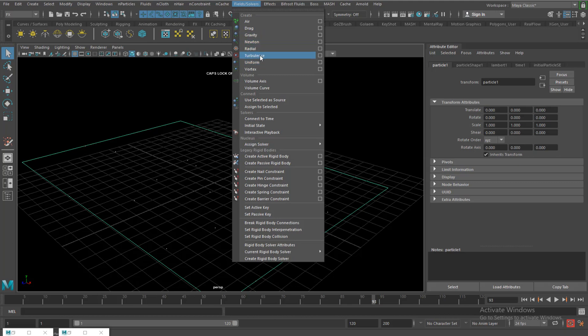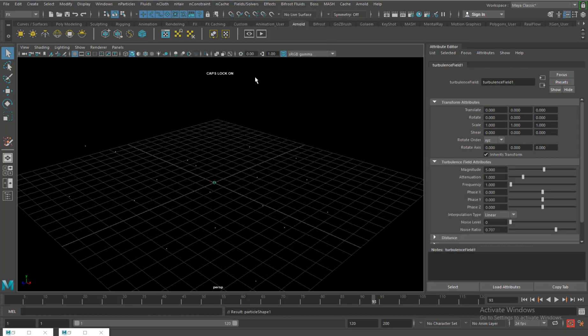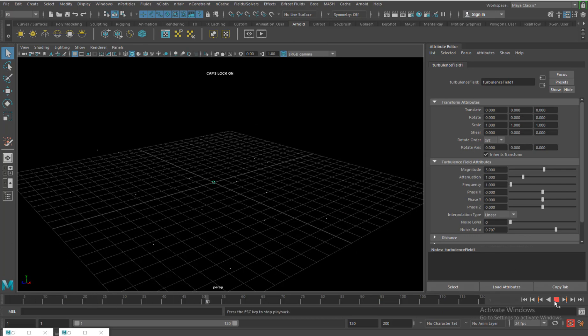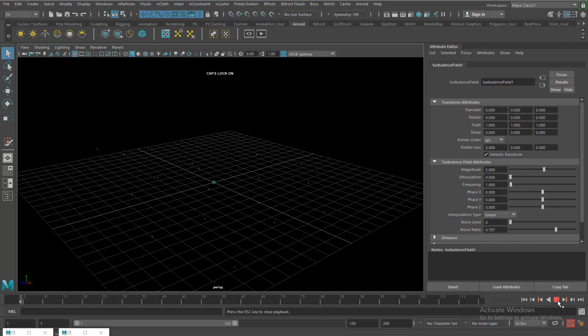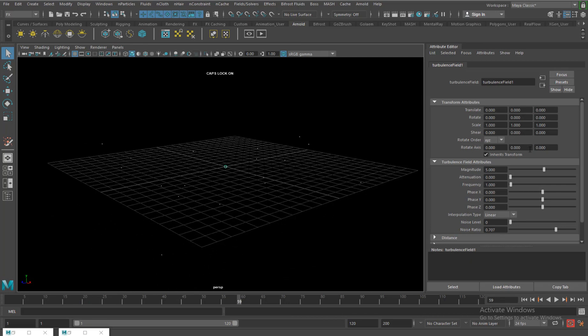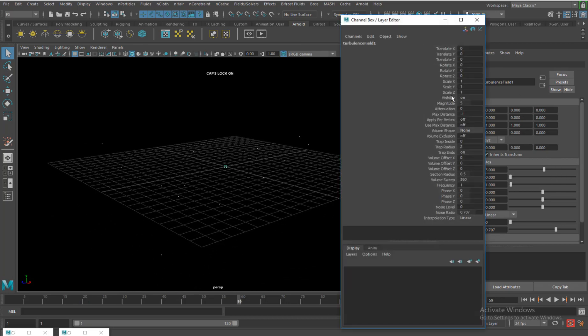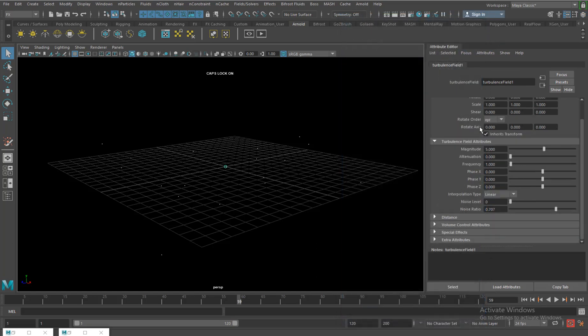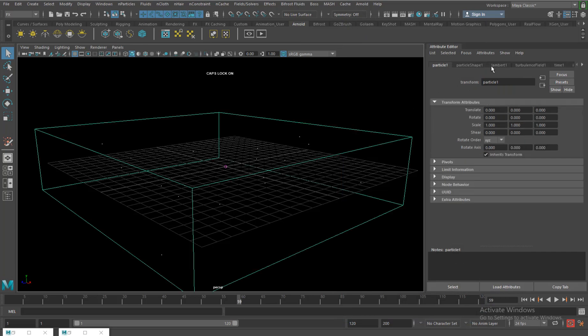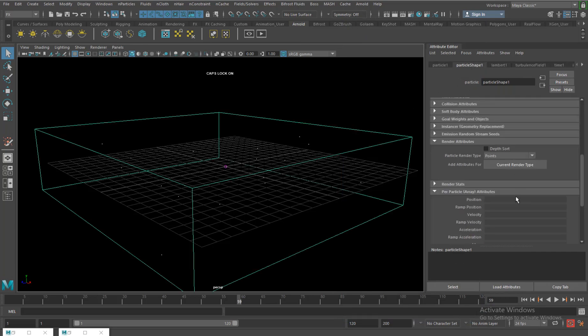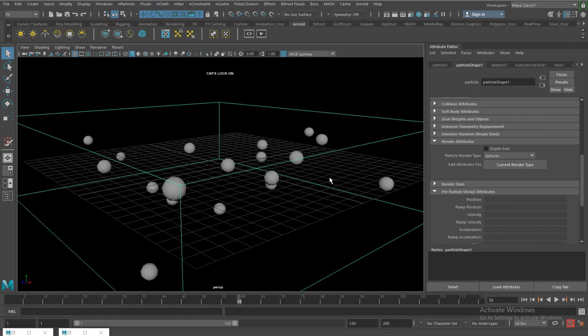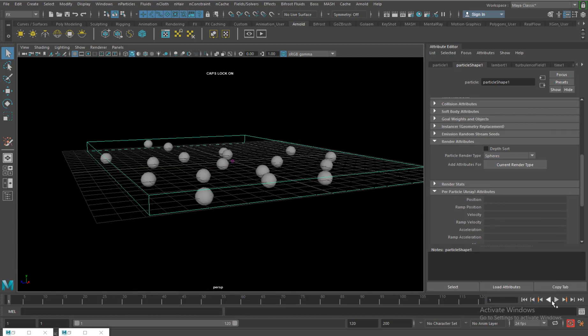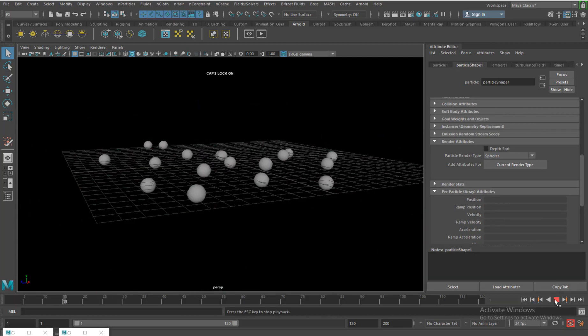I can apply a good old turbulent, and then if I play, you can see the particle starts to move. Let's set the attenuation to zero, and there it is, the particle would gradually scramble around. Of course they are a lot smaller, so I will be using in the particle shape attribute, I will be choosing spheres so that I can see them, so I see spheres moving around.